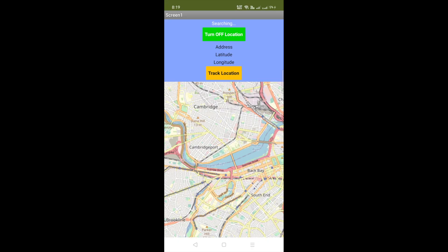Using this app you can track someone else's location. So how can we track someone else's location? We will see the demo here.